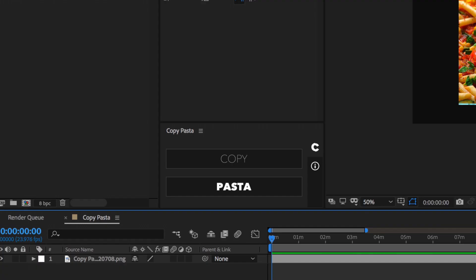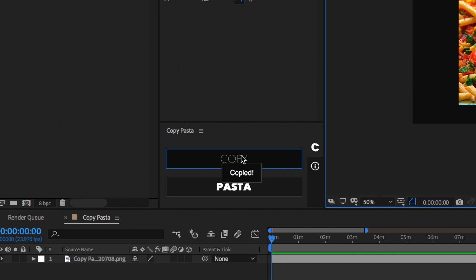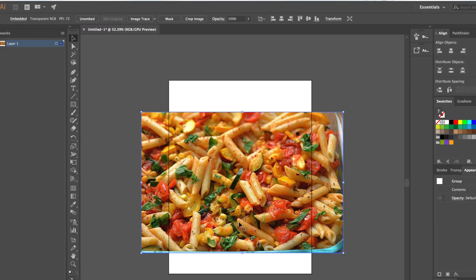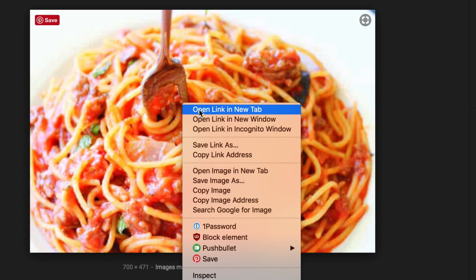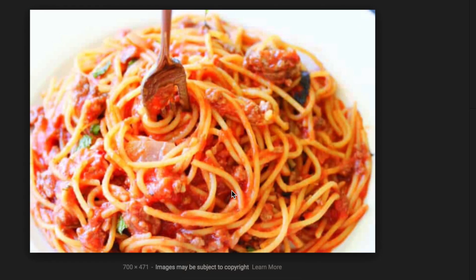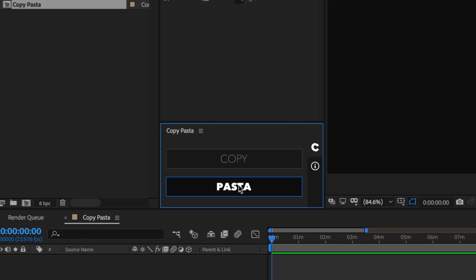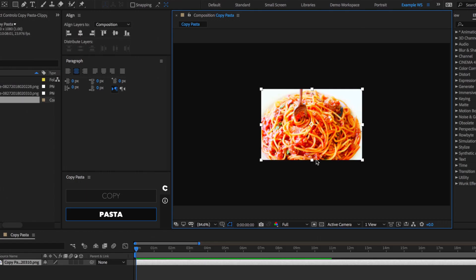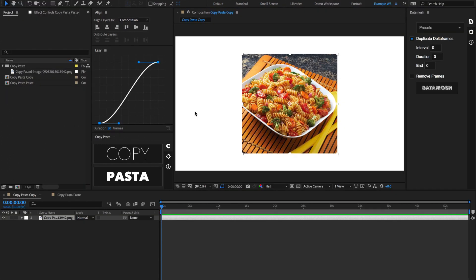Hey, what up? This is Danny with Plug and Play, and I got a brand new tool for you that allows users to copy images from After Effects and paste images into After Effects, all using your clipboard. This is Copy Pasta.